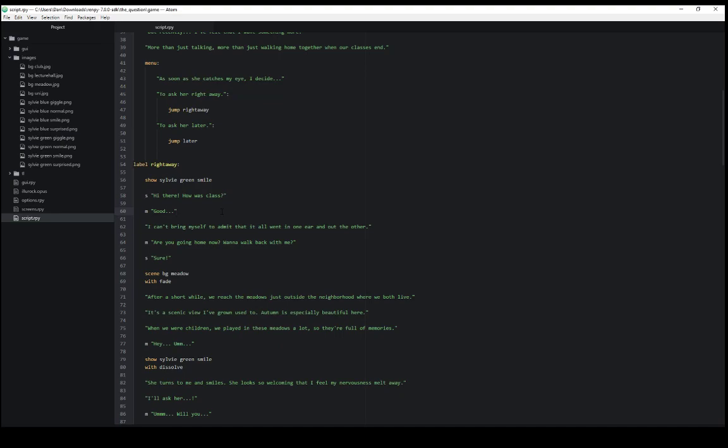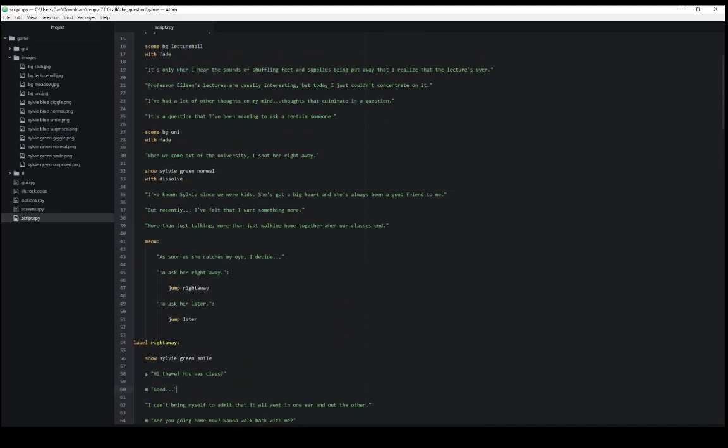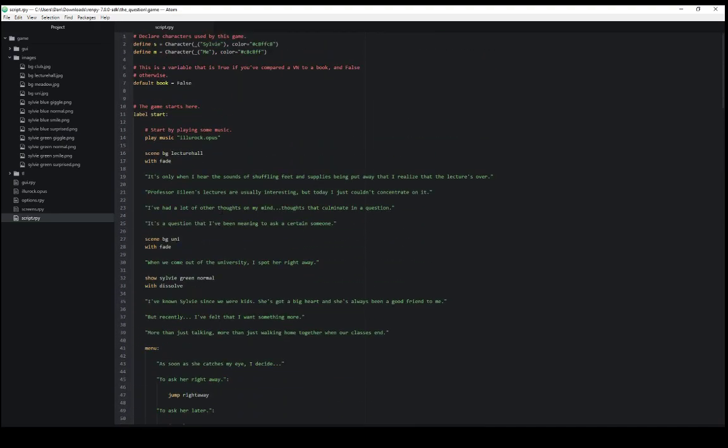We can use characters then by defining them at the top of our file, creating character objects, supplying them strings for their names and colors. We can have them say things by using them on lines, by starting with that variable name, s or m in these cases, and then the text they should say.